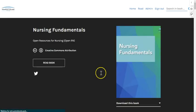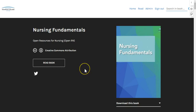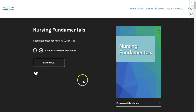Now that you know how to navigate the book and what to expect, we hope that you'll find it useful in your nursing education.